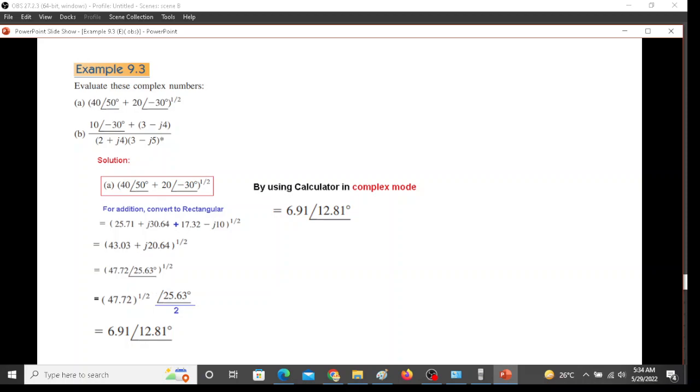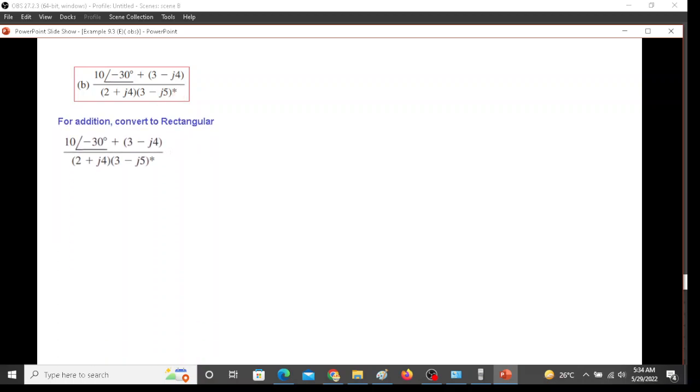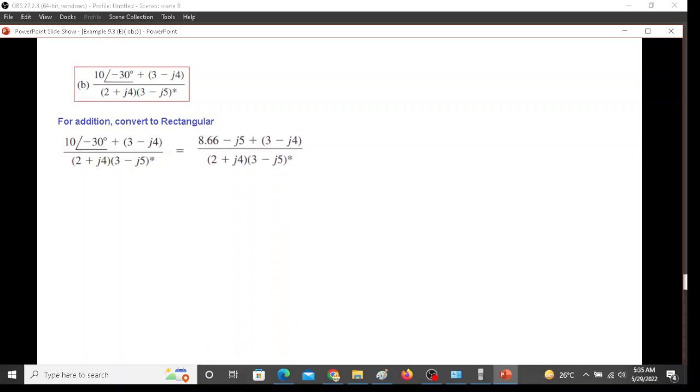Now let's go to part B of the question. Same technique we will follow, but since there is an addition here of two quantities, one is polar and other is rectangular, we have to convert this into polar first. We also have to take care of the conjugate. For addition we can work the rectangular into polar.